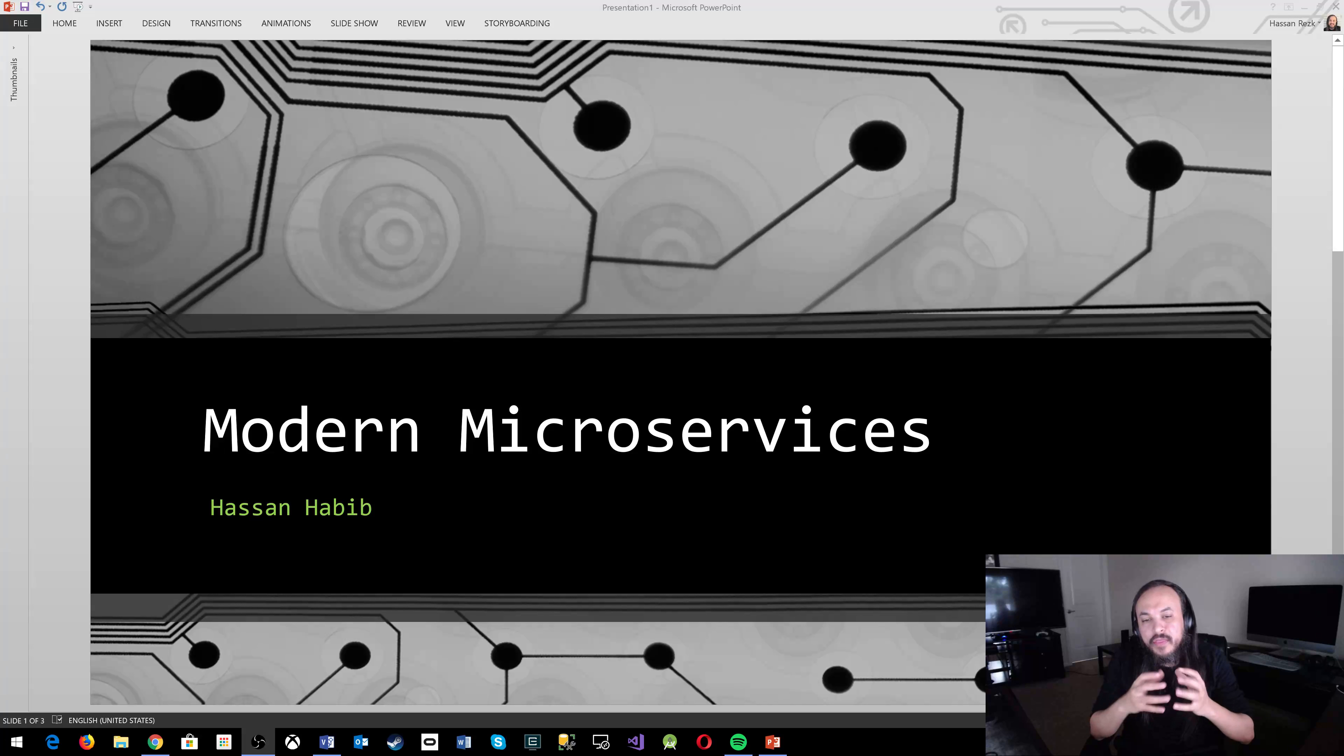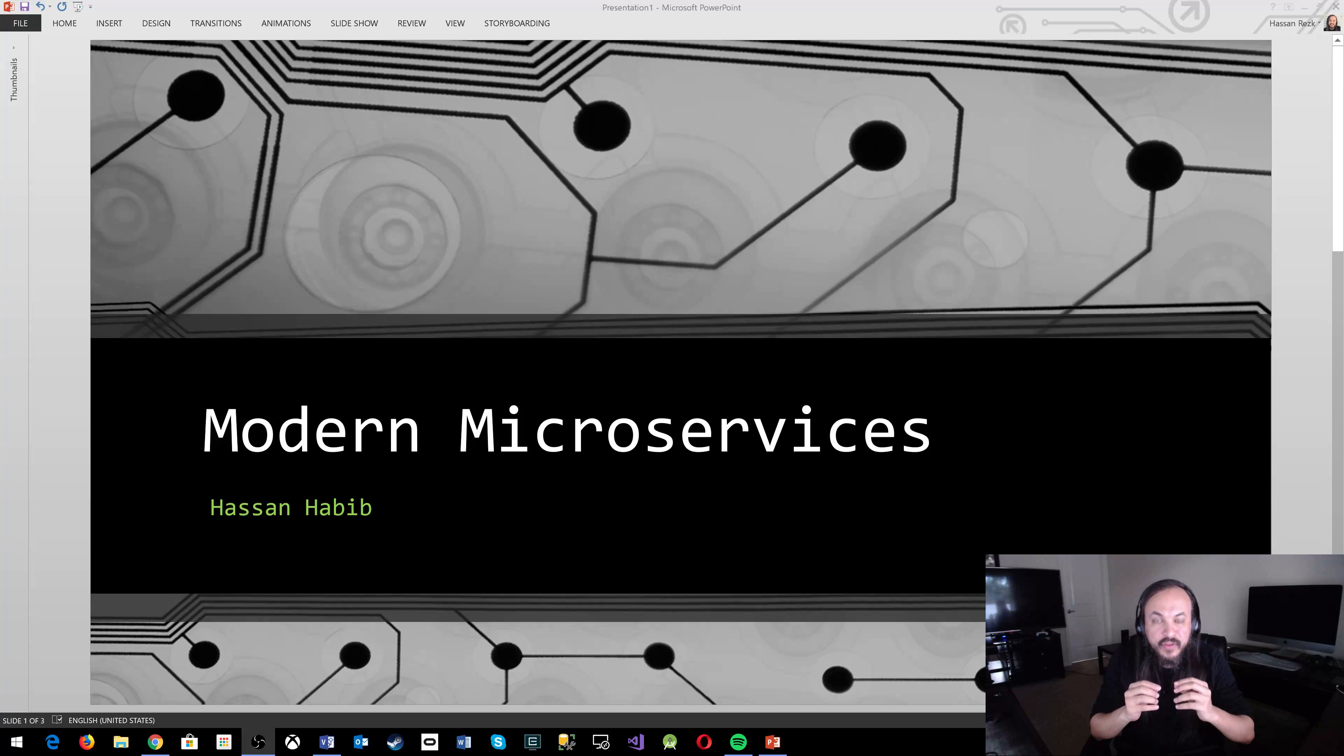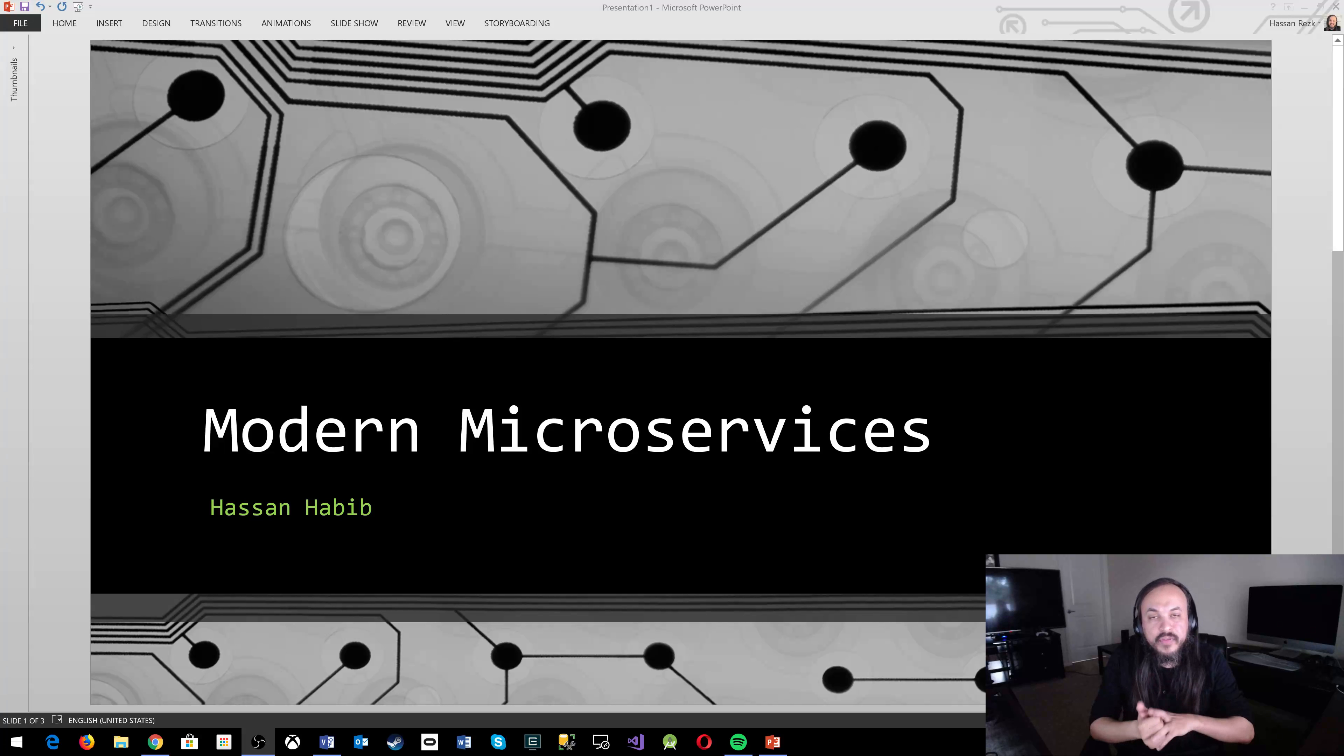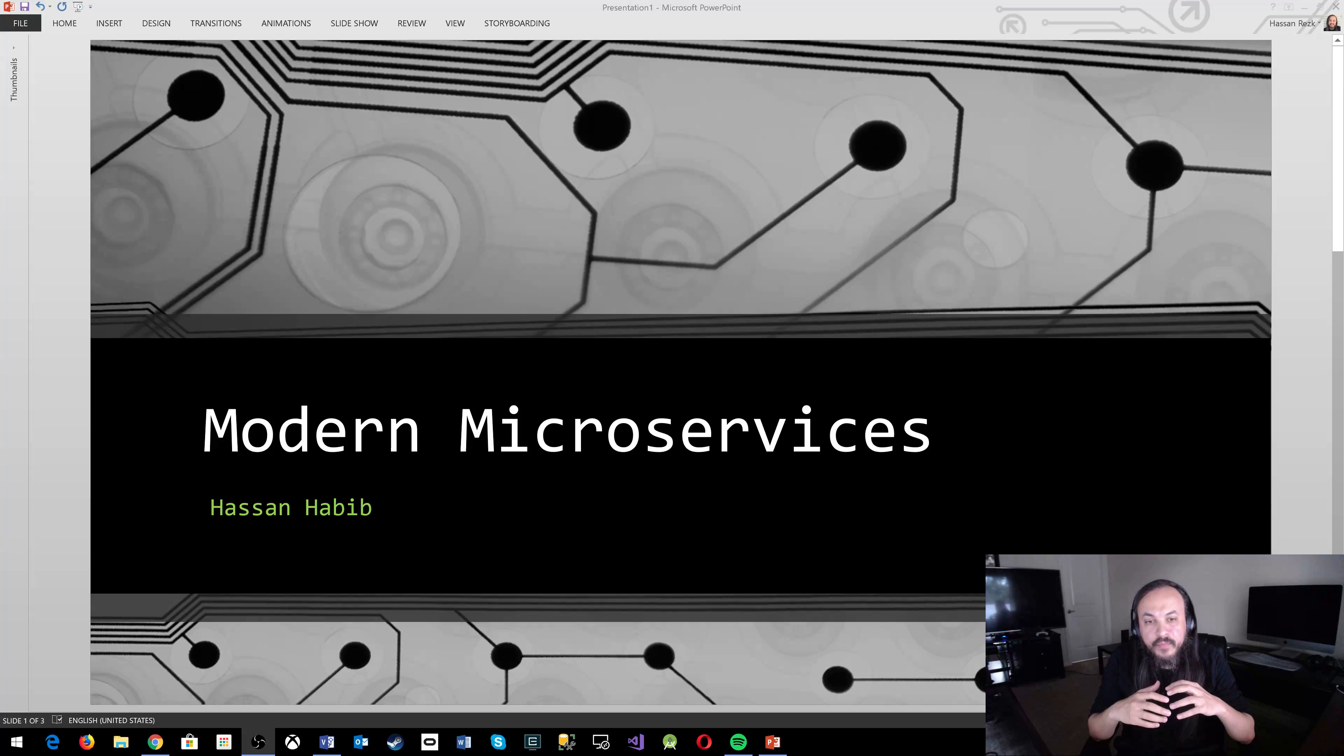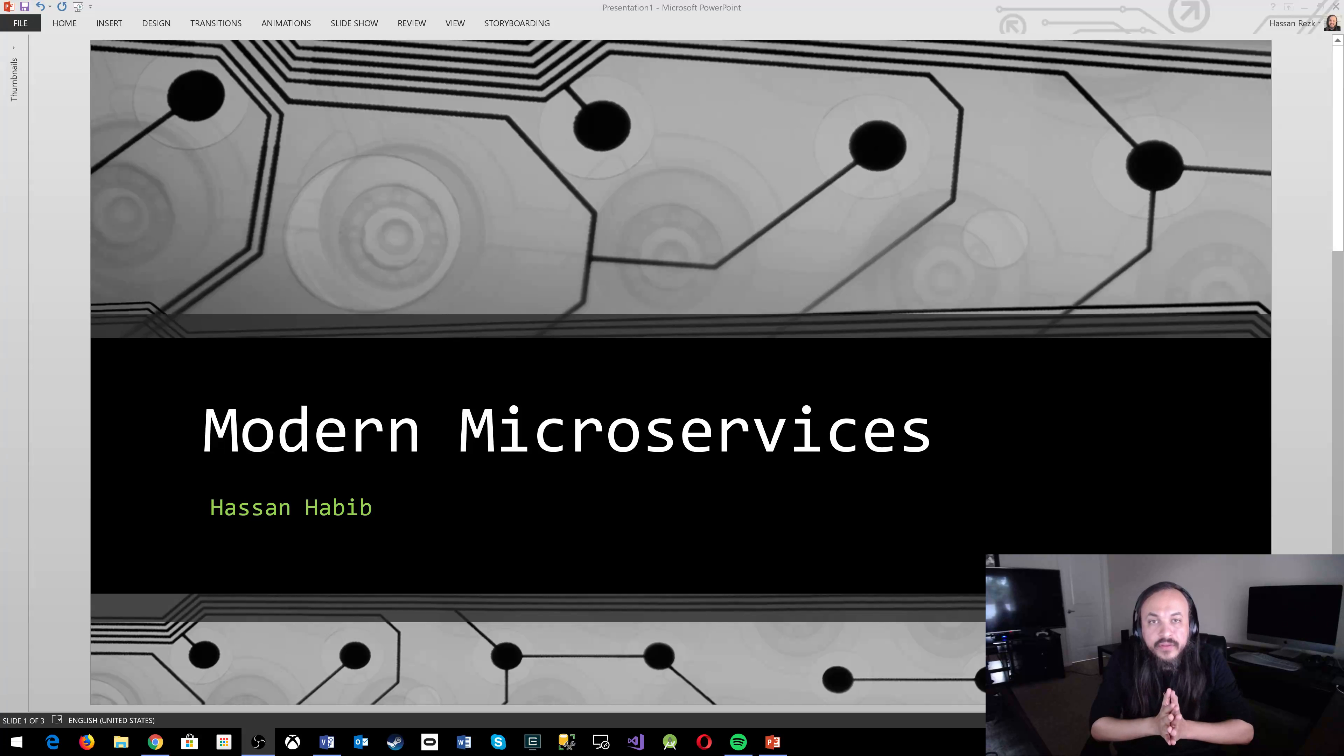In this first video, I want to start with why microservices because I want to build this motive about why it is important, why this microservice thing is important for us to understand and comprehend in order for us to achieve specific goals, not just technological goals, not just career goals, but also business goals.